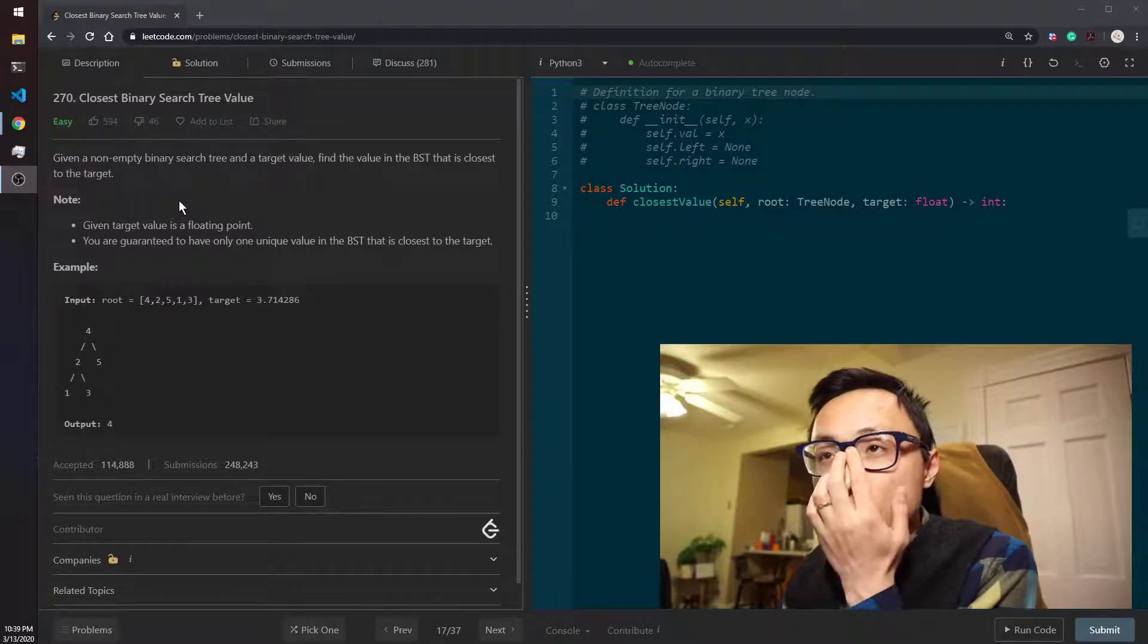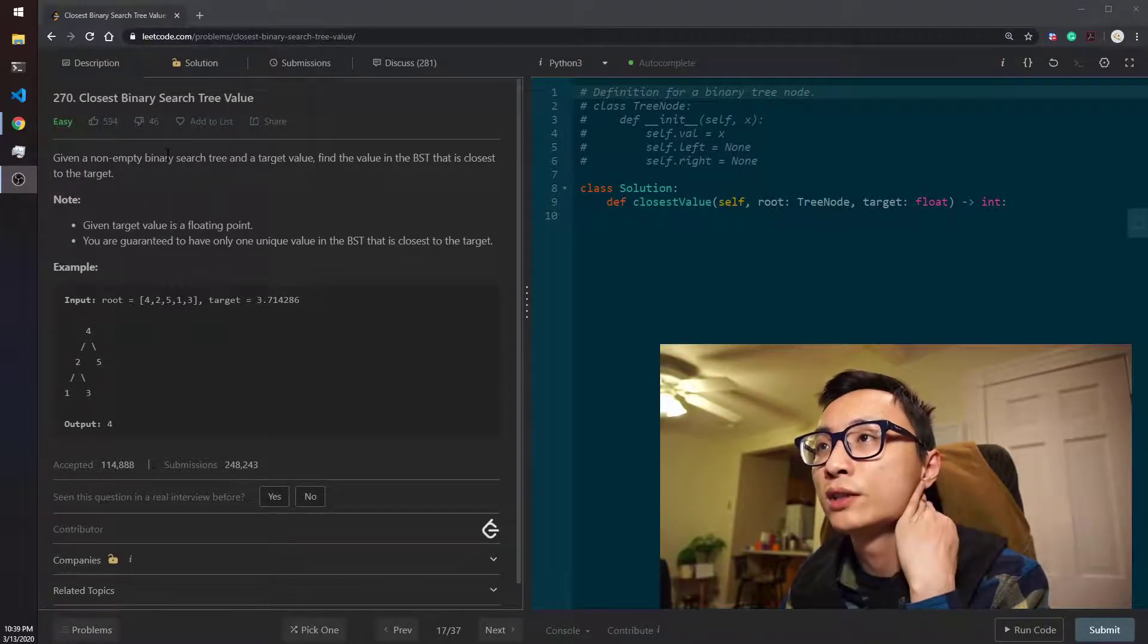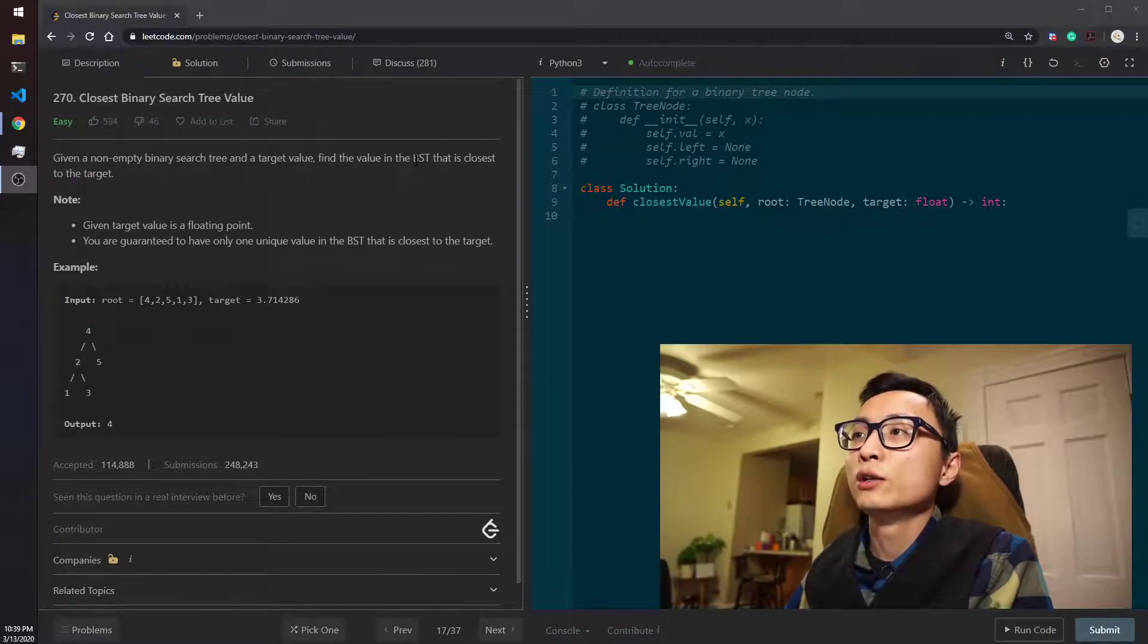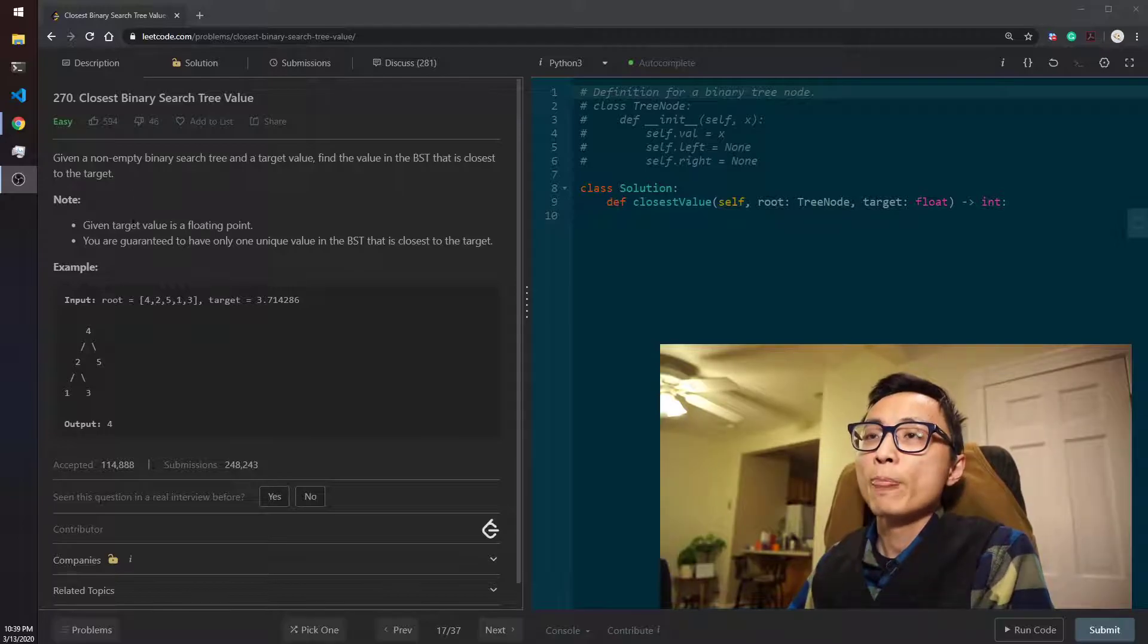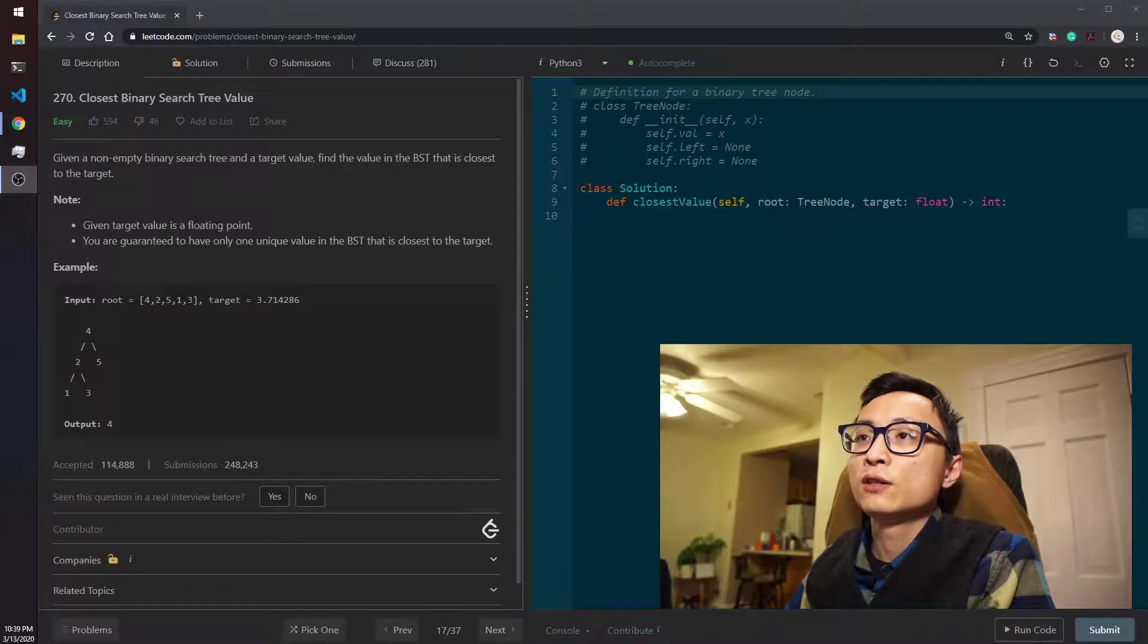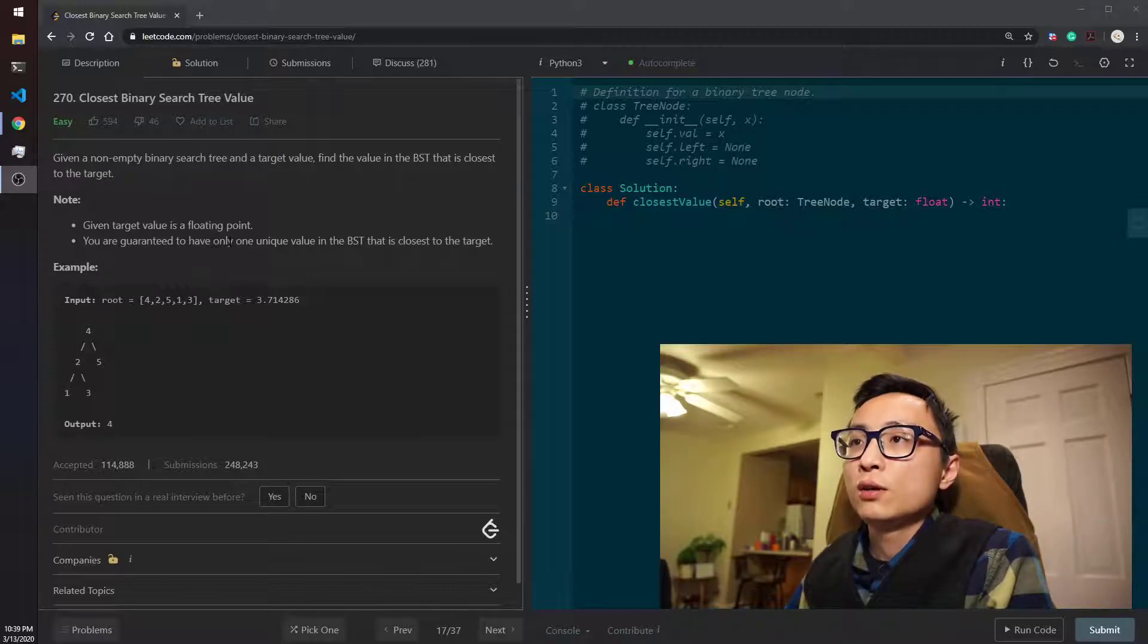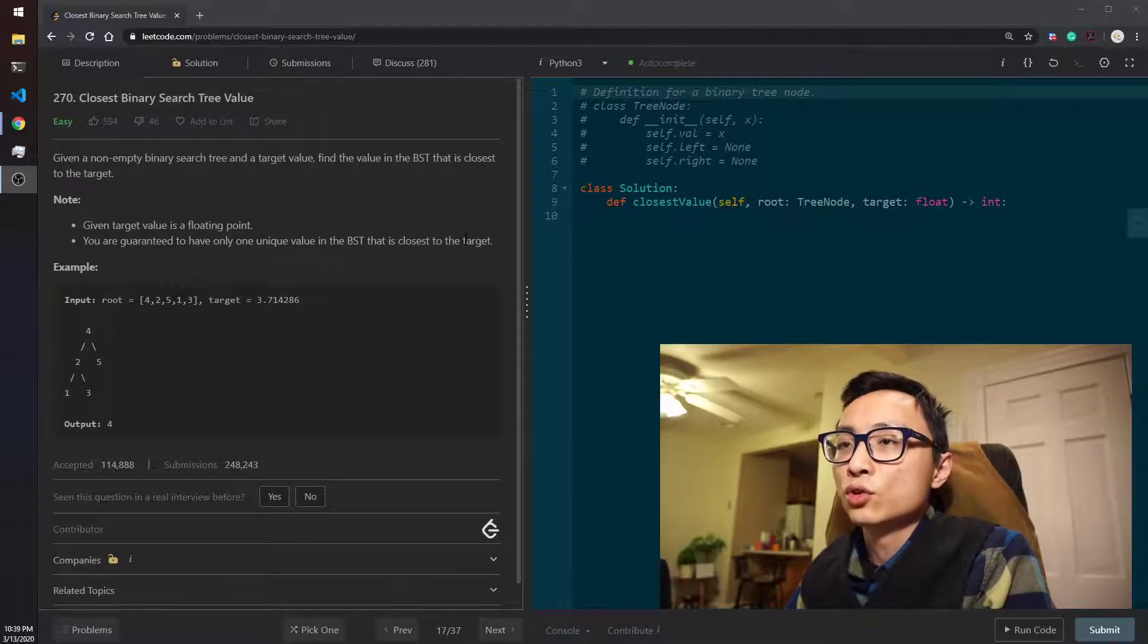The question is given a non-empty binary search tree and the target value, we need to find the value in the BST that is closest to the target. There are two notes here: given target value is a floating point, and you are guaranteed to have only one unique value in the BST that is closest to the target.